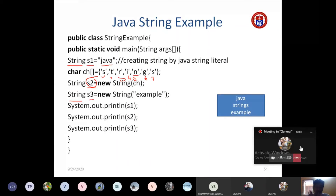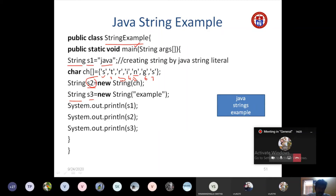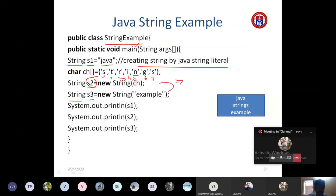In this example, we are not performing any string handling operations — we are simply creating three string objects and storing content in them. String s1 is created using a literal, while s2 and s3 are created using the 'new' keyword. Then we print all three: s1 contains 'java', s2 contains 'strings', and s3 contains 'example'.